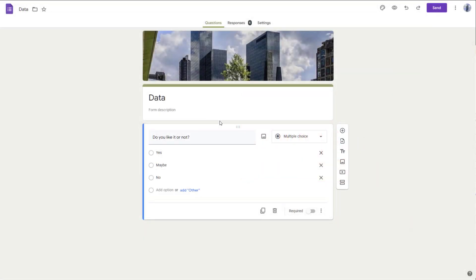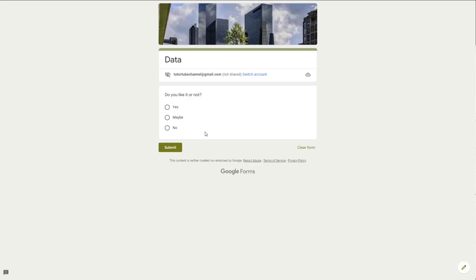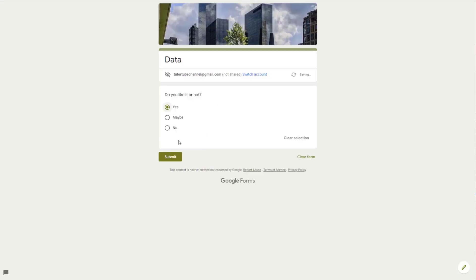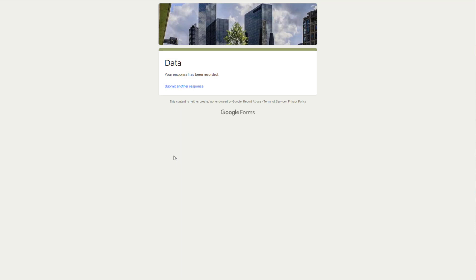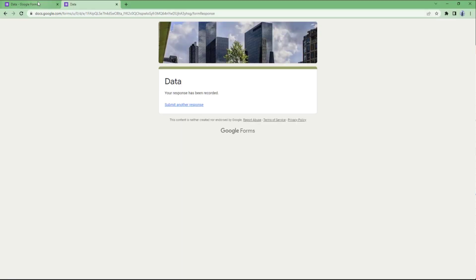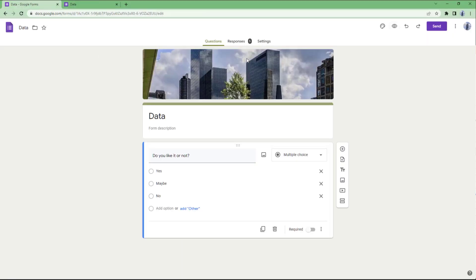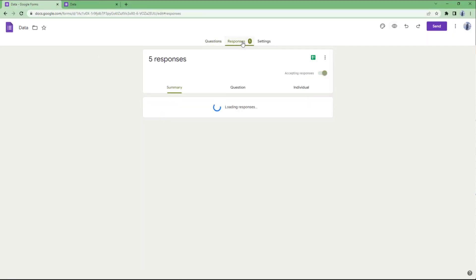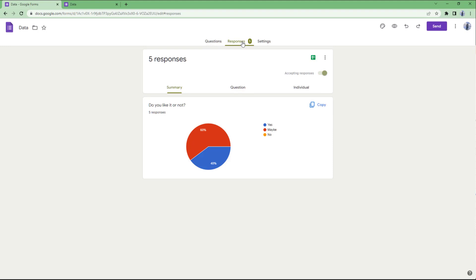When someone fills out a response — for example, if I were to go to preview, select yes on this form and submit it — what happens is that the response gets collected in the responses area.